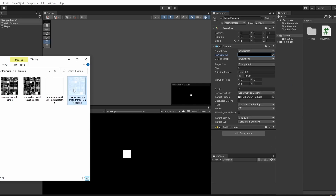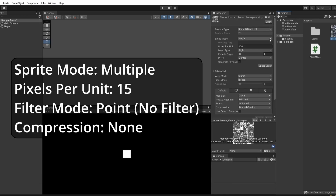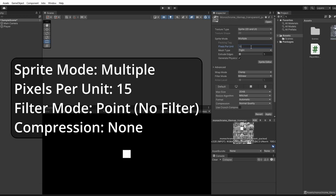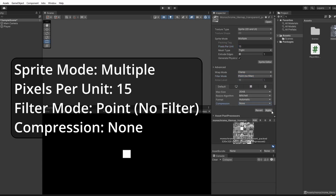Make sure you grab the transparent one, otherwise our collider will be boxy. Select our sprite and set the sprite mode to be multiple. Set the pixels per unit to be one less than they actually are — ours are 16 by 16. By doing this you fix tearing the lazy man's way. Set filter mode to point no filter and compression to none, and click apply.